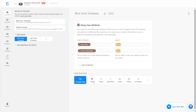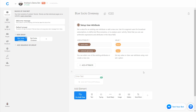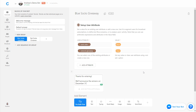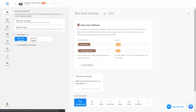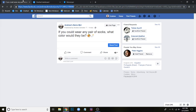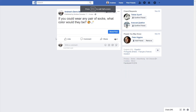We'll set both of those attributes. Then we'll add a confirmation message saying 'Thanks for entering. We'll announce the winners on December 31st, for example.' I'll copy the same message for the red socks block. So we have all of this set up — now all that we're left to do is comment on that post.